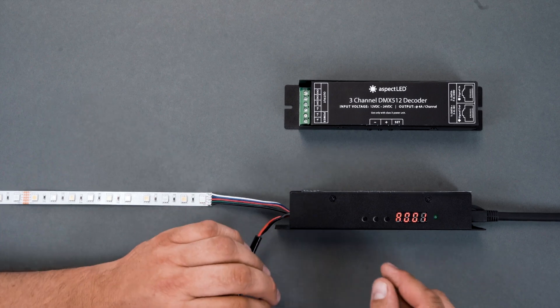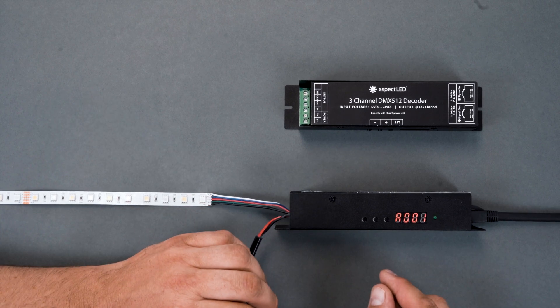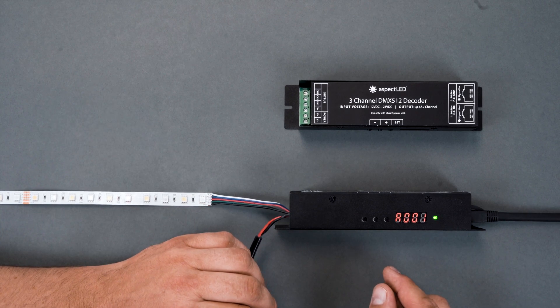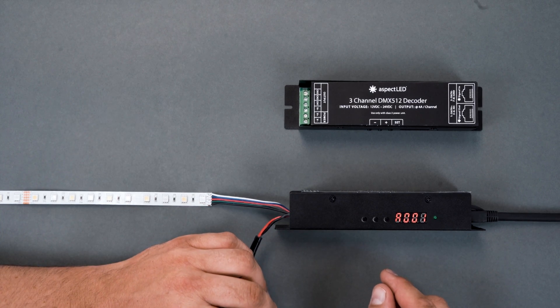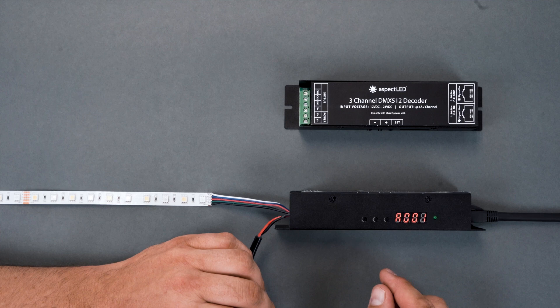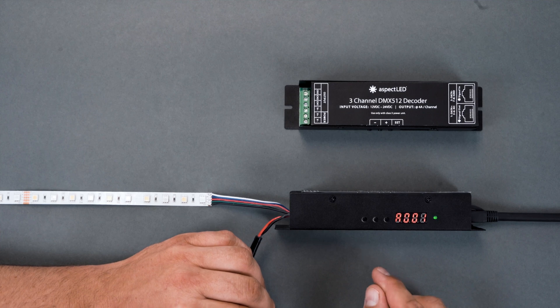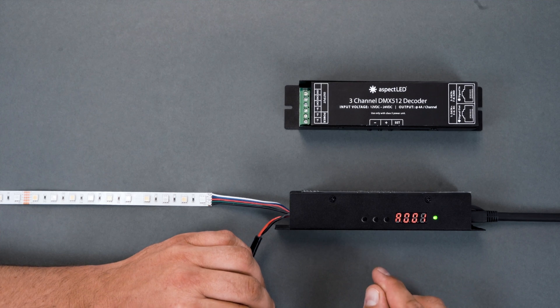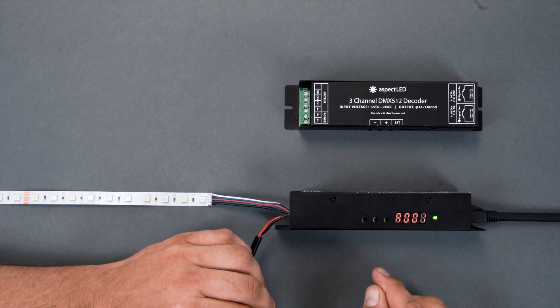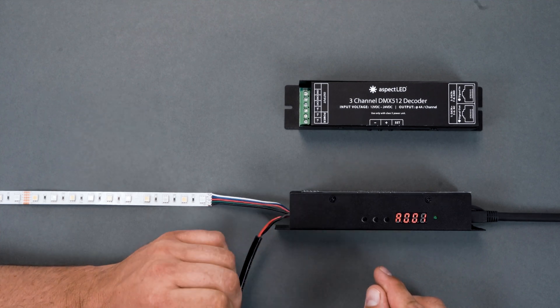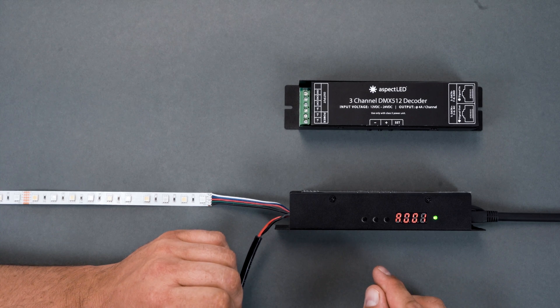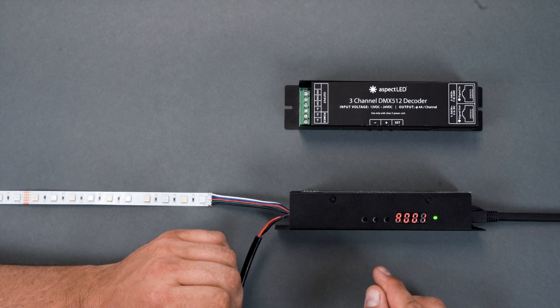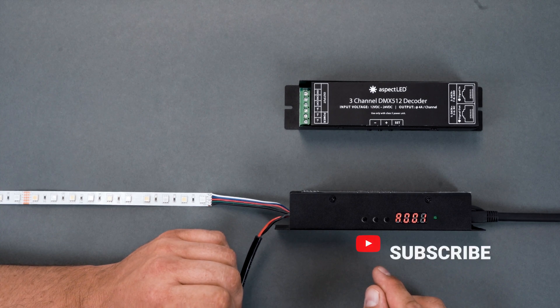Hey everybody, it's Marty from Aspect LED. Today we're going to talk about the 3-channel and the 4-channel DMX512 decoder. The 3-channel decoder is used for RGB lights and the 4-channel decoder is used for RGBW lights.